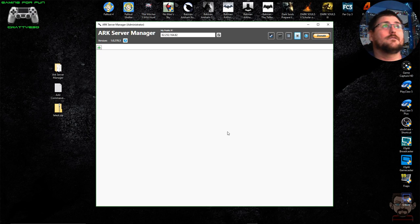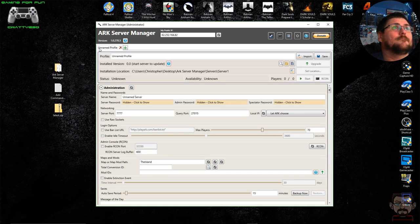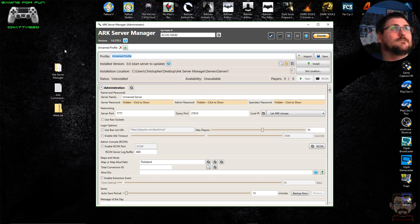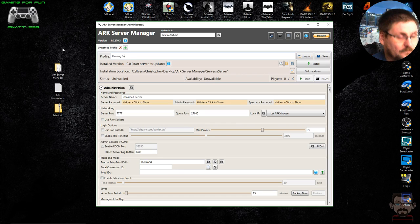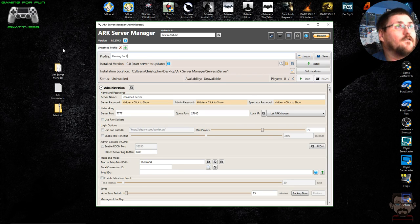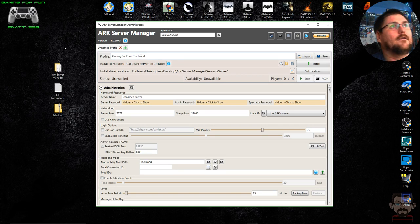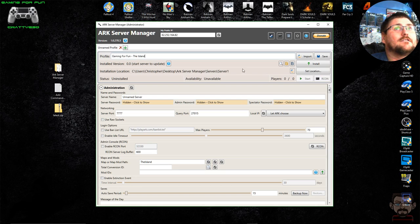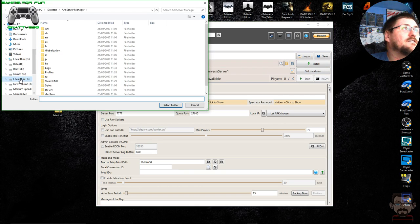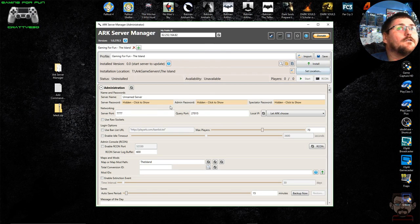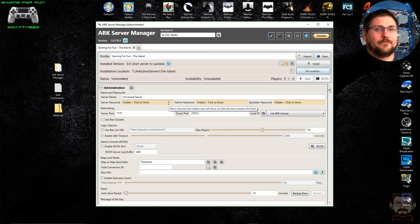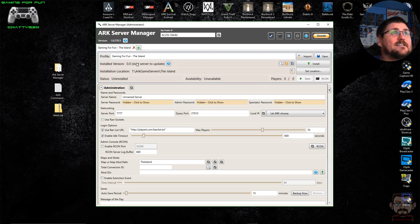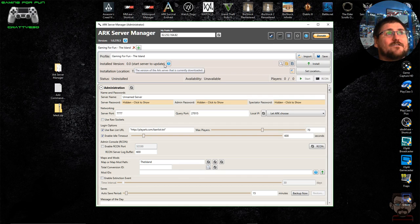To create your server, click the little green plus icon — 'create new server profile' — and it comes up with an unnamed profile. The first thing to do is give your profile a name; I'm going to call this 'Gaming for Fun — The Island.' Then it asks for the installation folder for the ARK server game and configuration. I'm going to set this on my T drive, which is a removable SSD. At this point it shows that the server is not yet installed, so you click the Install button.